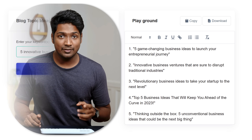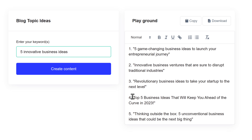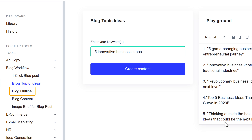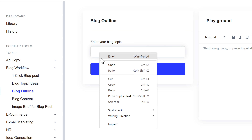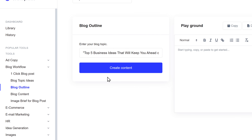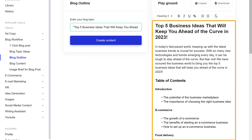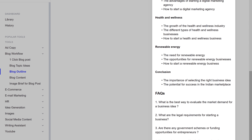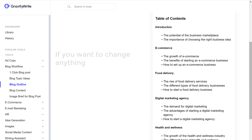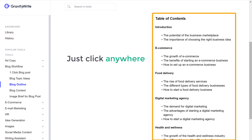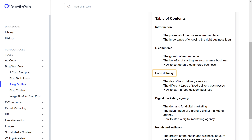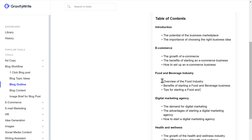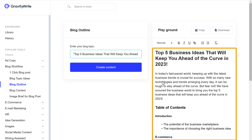To create the outline, first copy the topic we chose, then click 'Blog Outline', paste the topic, and click create. As you can see, we've got the outline for our blog with headings and descriptions of the content. If you want to change anything, just click anywhere and start editing. For example, I'm changing 'food delivery' to 'food and beverage industry'. You can make more customizations, and voilà — we've got the perfect outline for our blog. Let's copy this and paste it in a document.